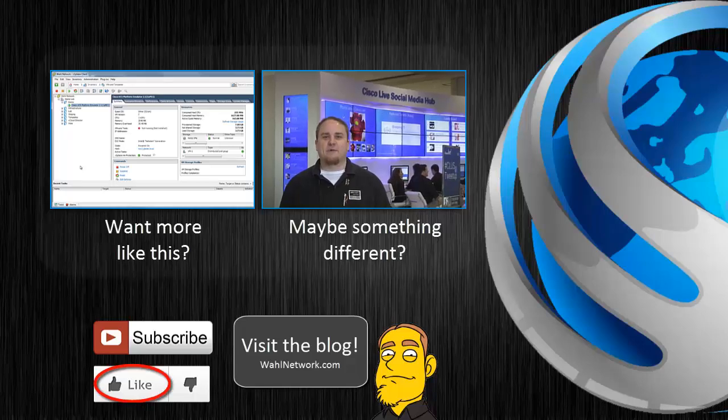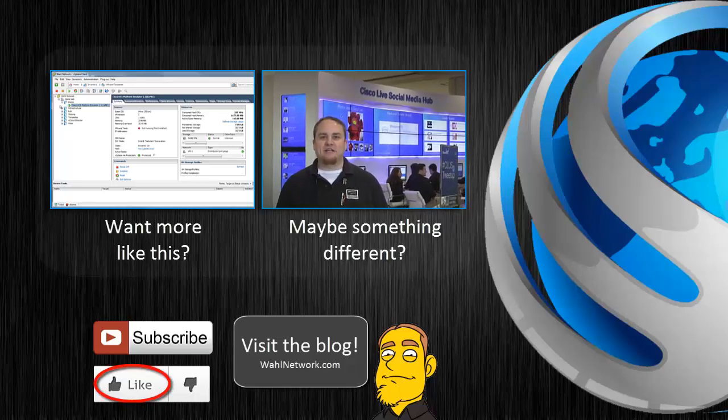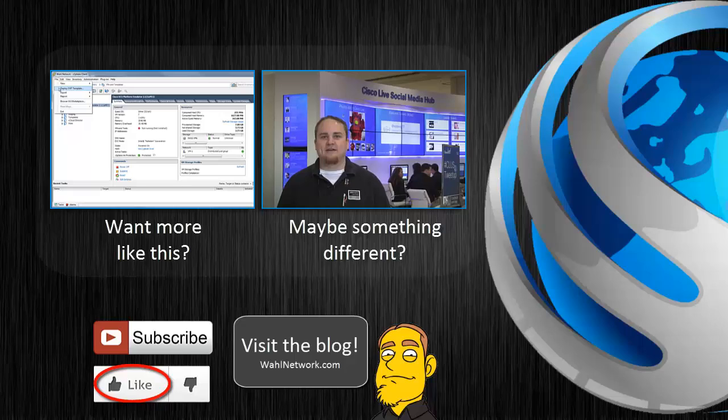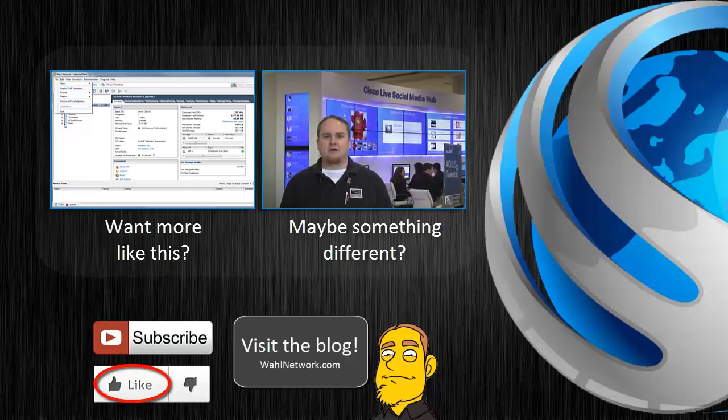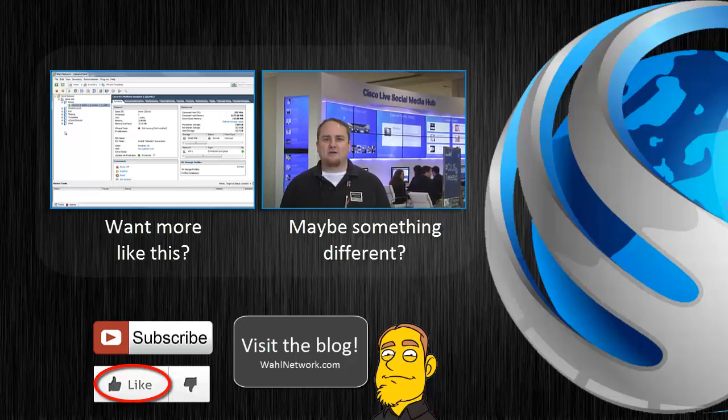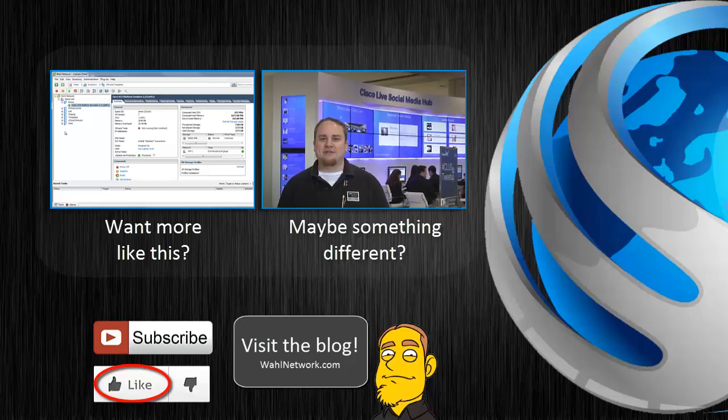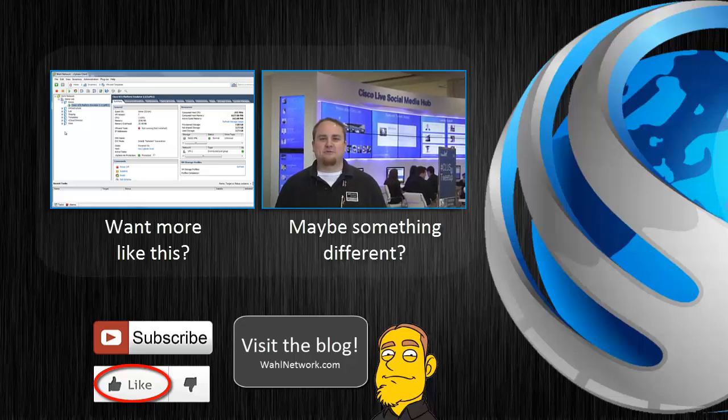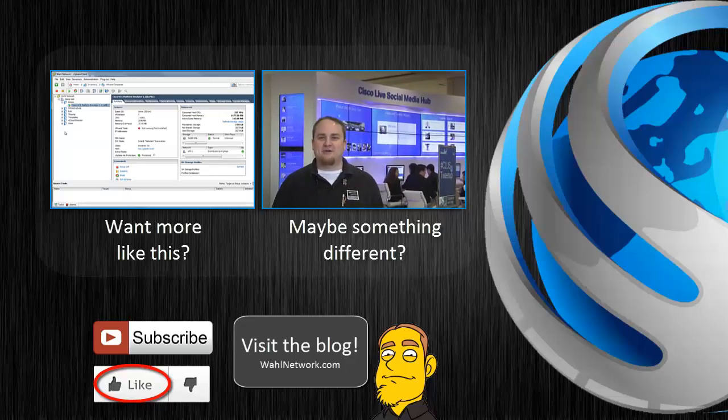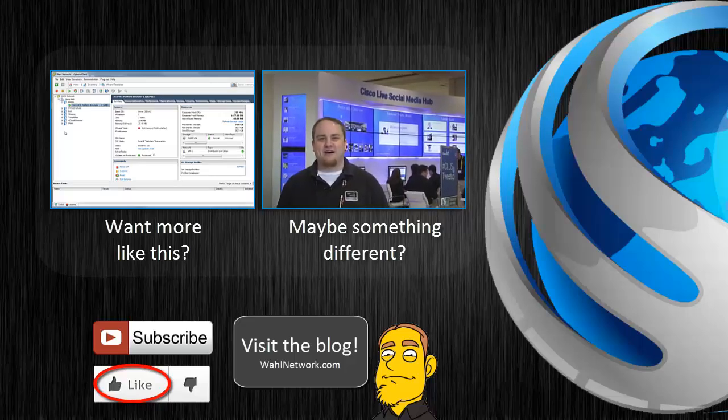Don't miss out on my future videos. Become a YouTube subscriber today. Do you crave more content on home labs, technical certifications, deep dives, product reviews, and geeky shenanigans? Wall Network is also available in blog format at wallnetwork.com. Let's go.